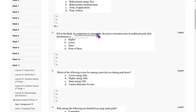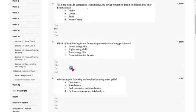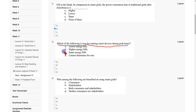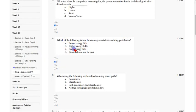Coming to the second question: fill in the blank — in comparison to smart grids, the power restoration time in traditional grids after disturbances is? The answer for the second question is option B, lower. Coming to the third question: which of the following is true for running smart devices during peak hours? The answer is option B, higher energy bills, since they are asking about peak hours. Mark option B as the correct answer for the third question.